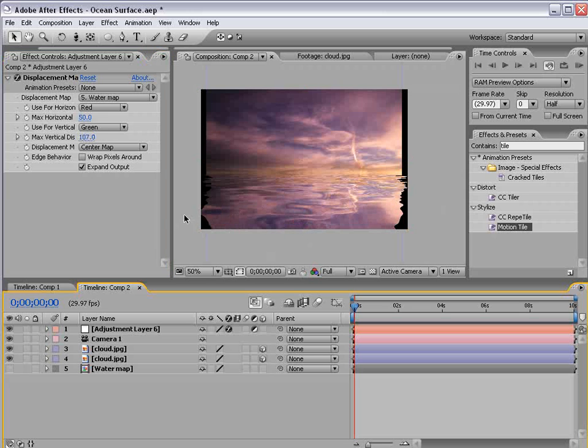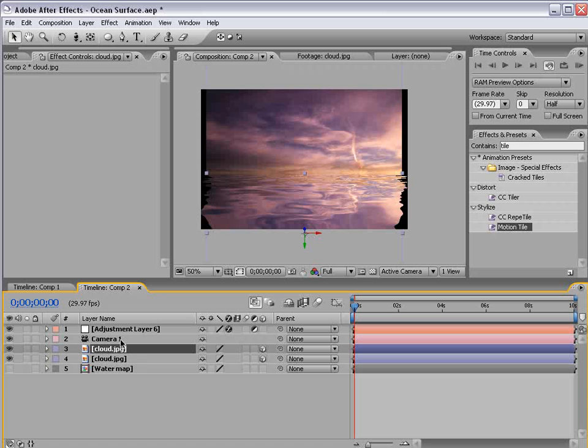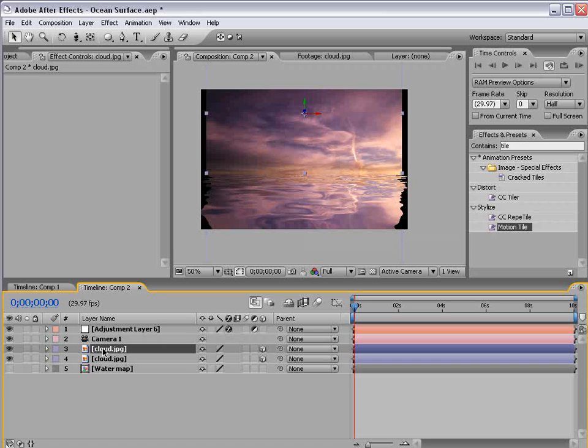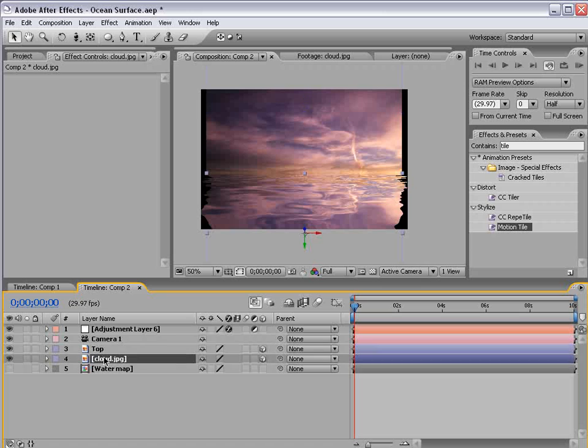Okay so that's looking pretty good but let's take our cloud layer and position it one on top of the other, top, bottom.